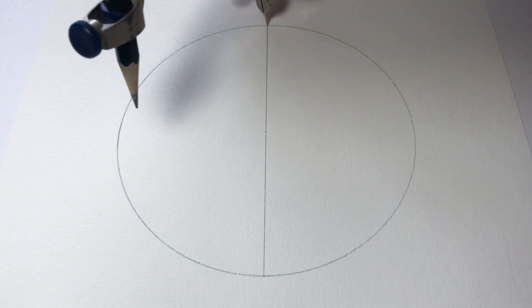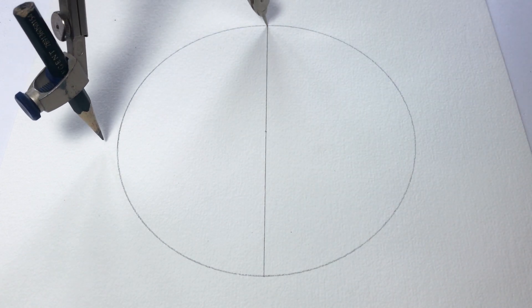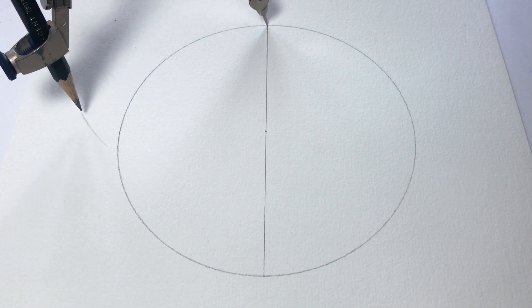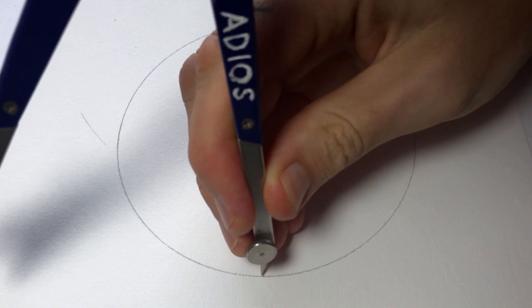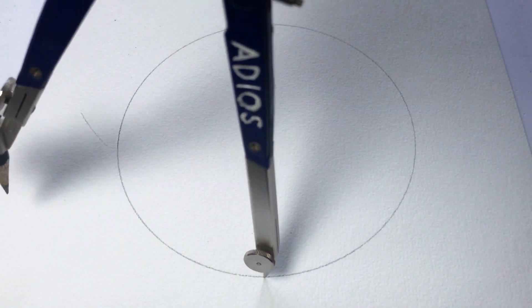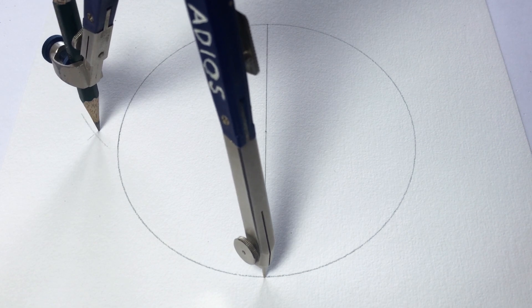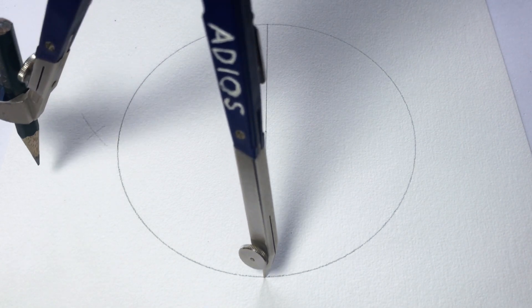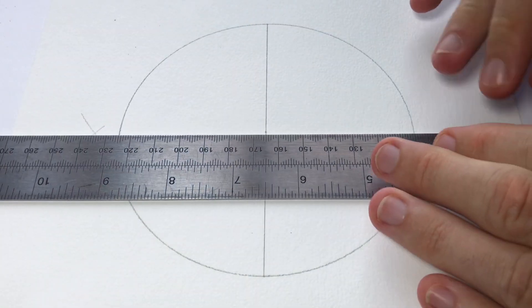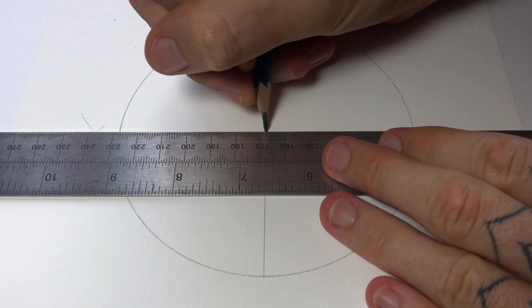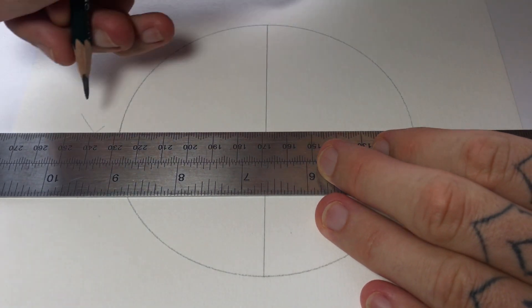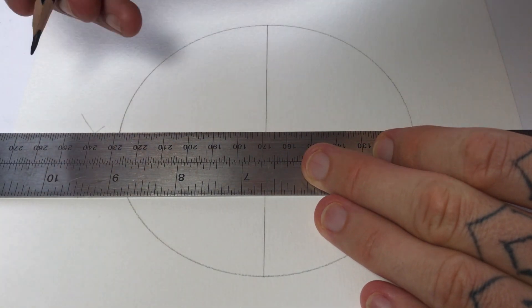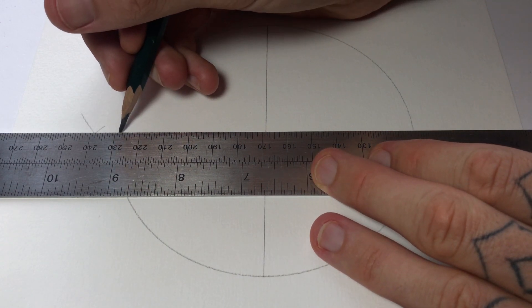Then I'll set my compass to any size, draw an arc on the left, cross it, and then that'll tell me how to find the horizontal line.